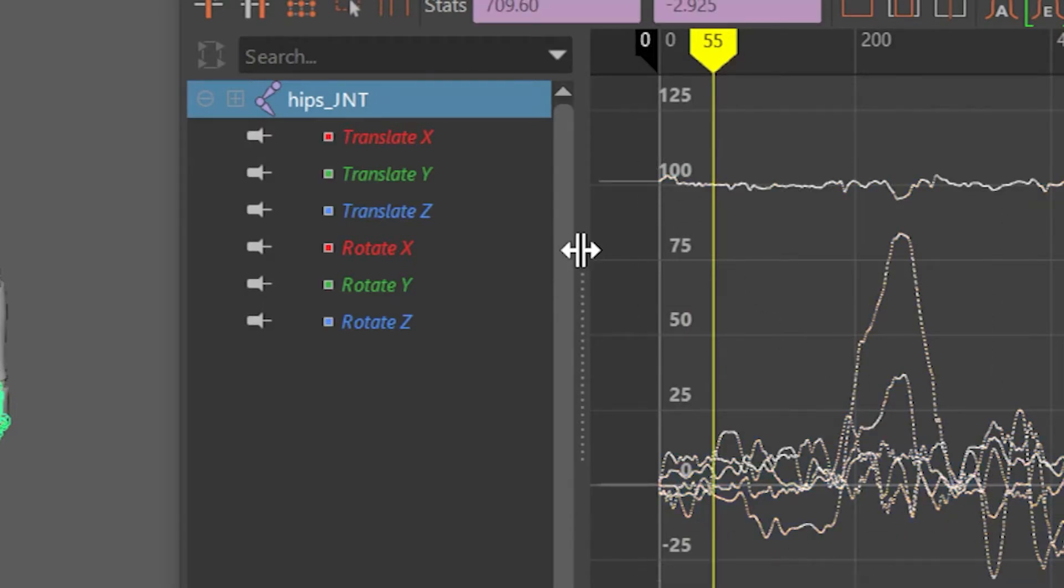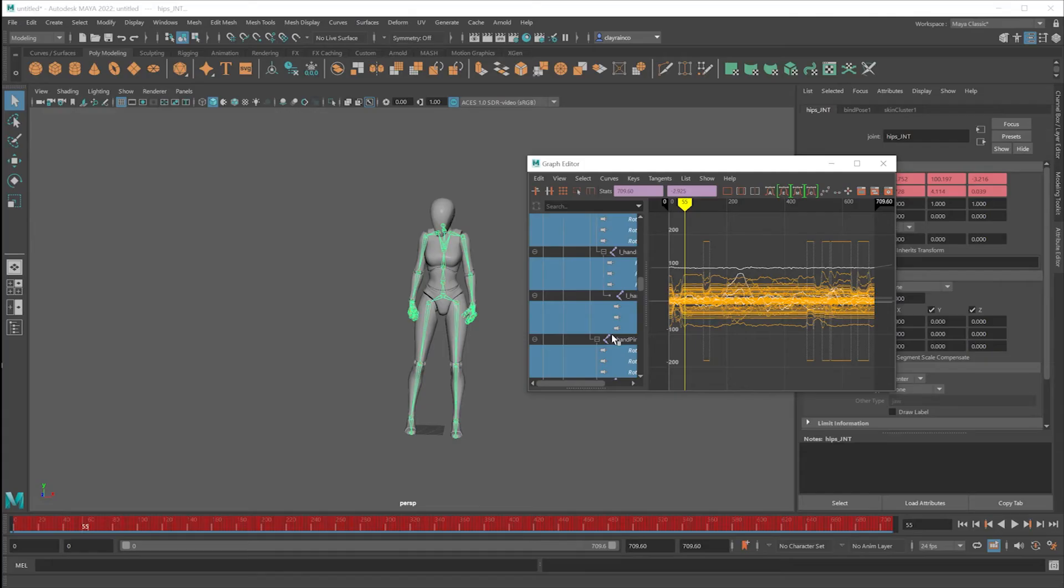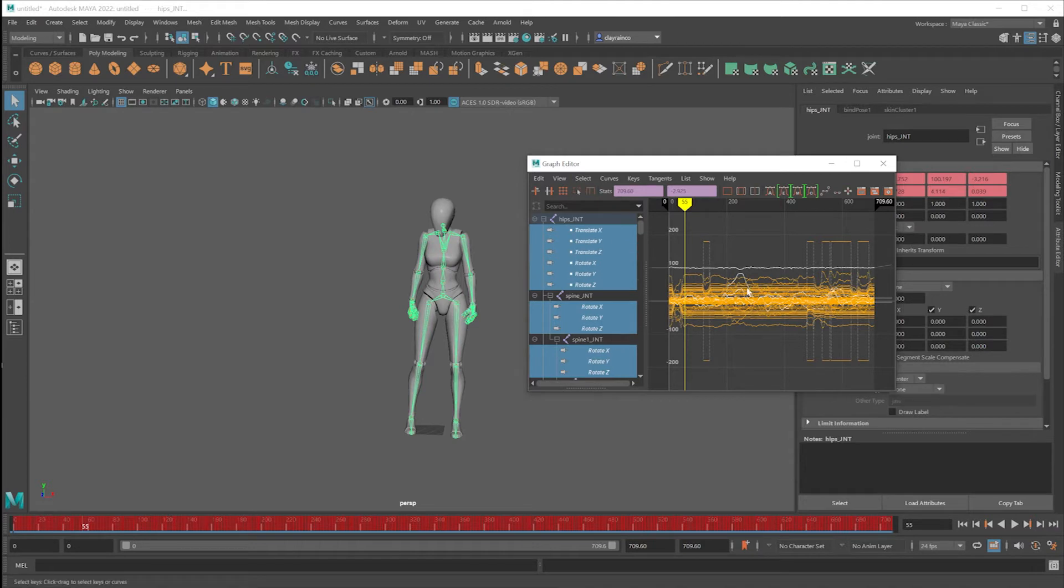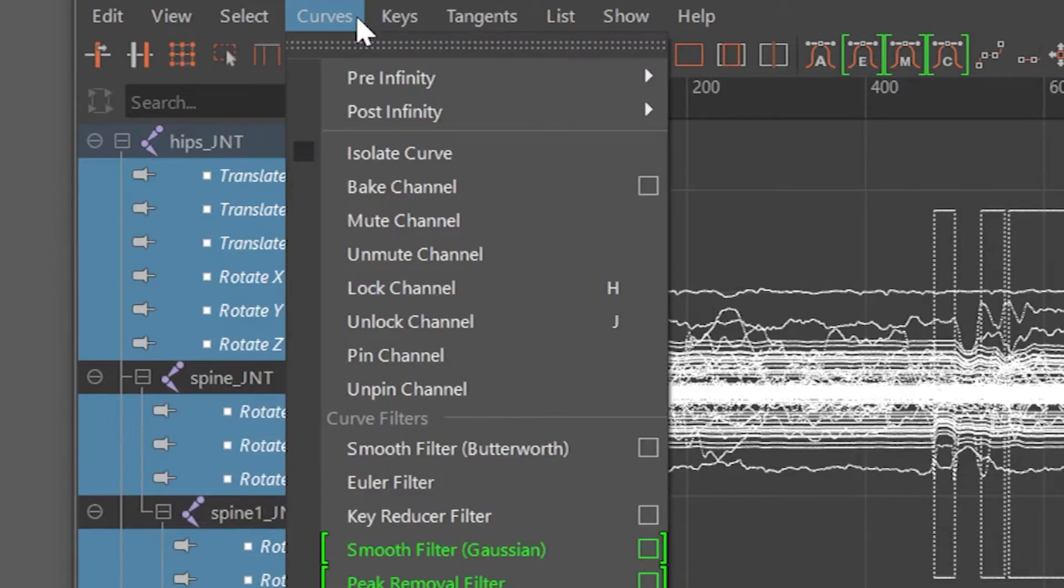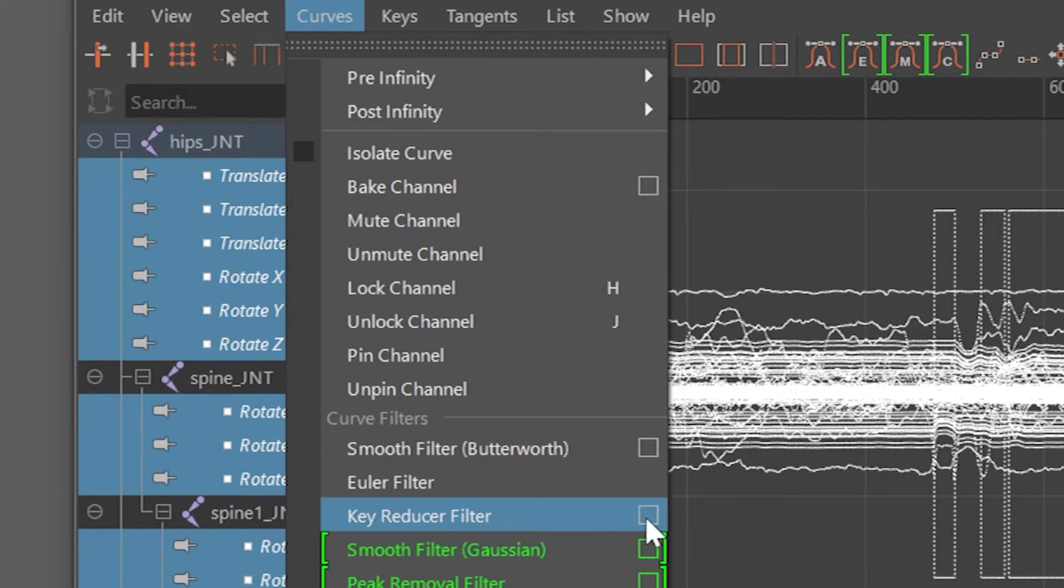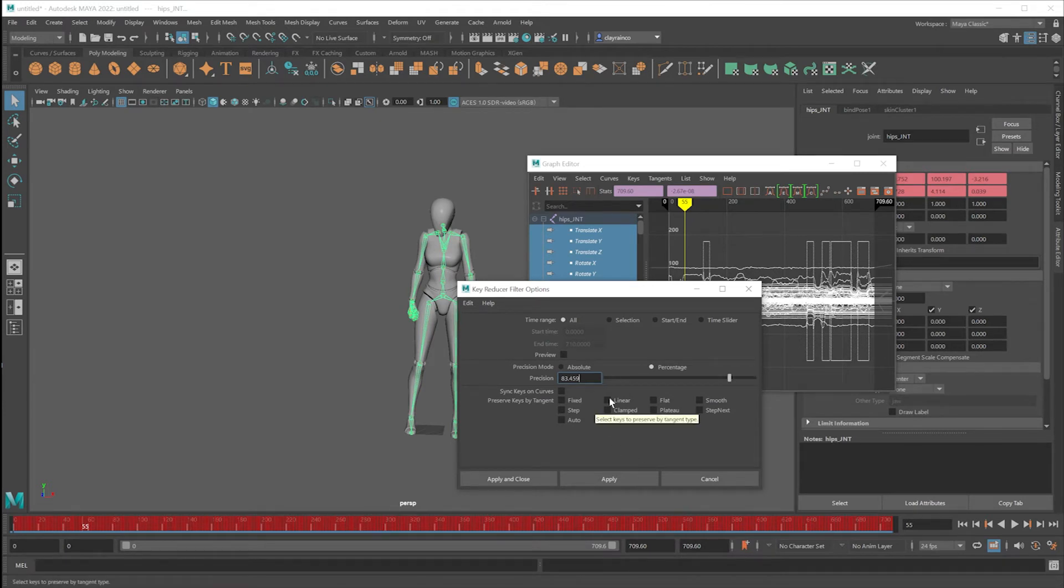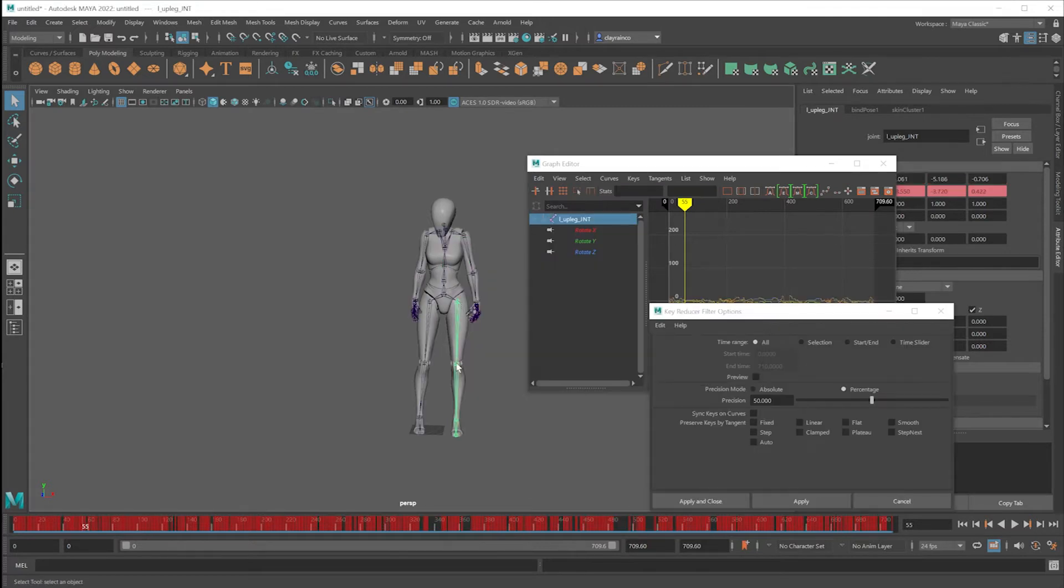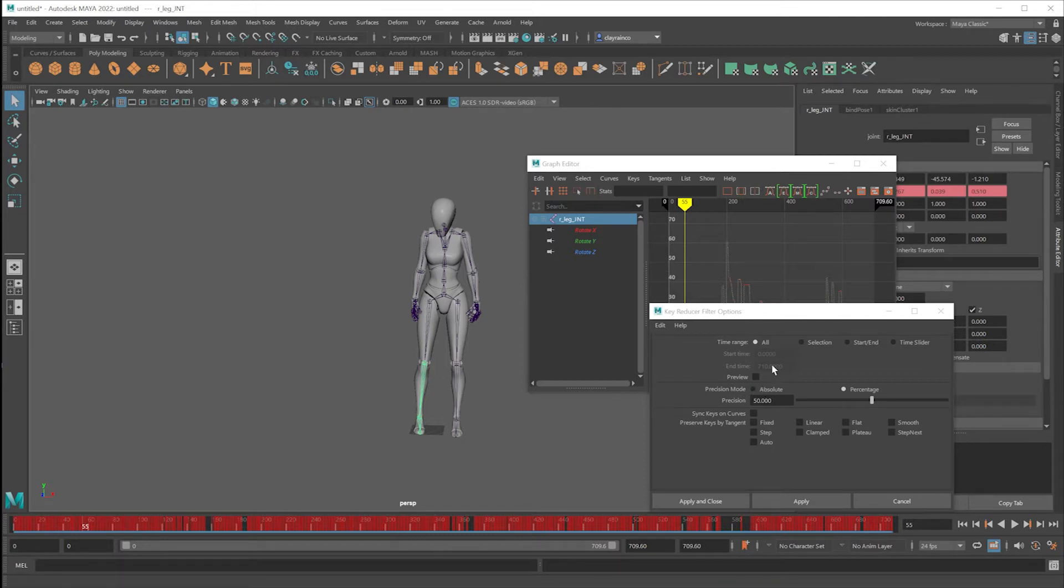Right now, I'm going to shift-click this plus of the keys for all the body parts. Drag a marquee selection in the graph editor around that whole graph. Go under Key, Key Reducer Filter. You can open up the flyout box. I'm going to change the precision to 50% and click on Apply. Now when you click on the various body parts, you can see that some reduction has happened. You can continue playing with this precision to reduce it more.